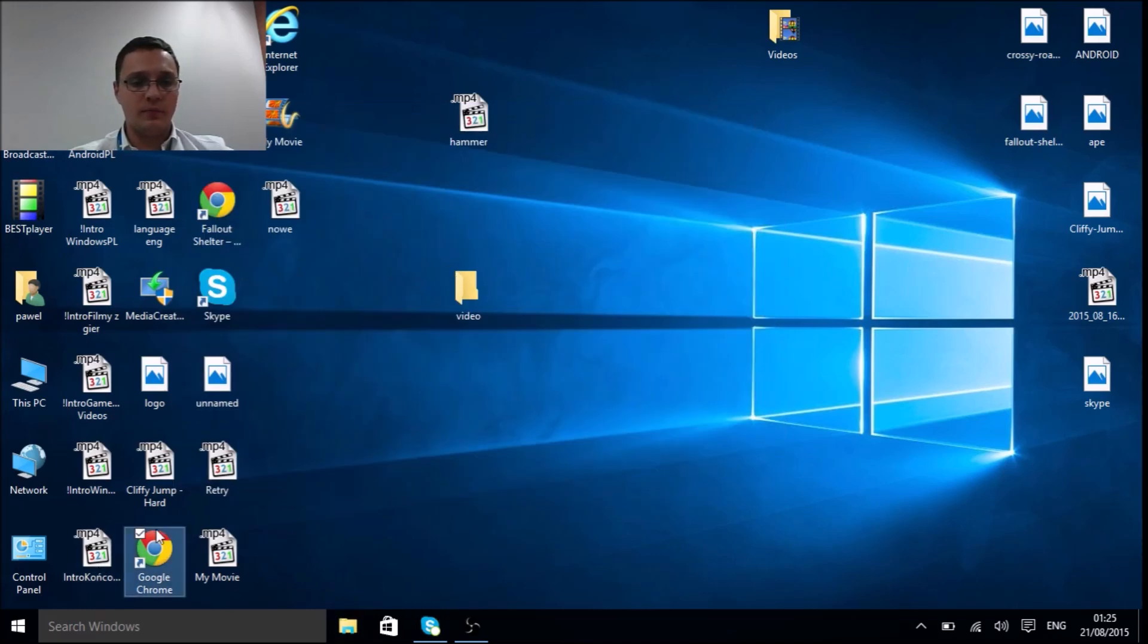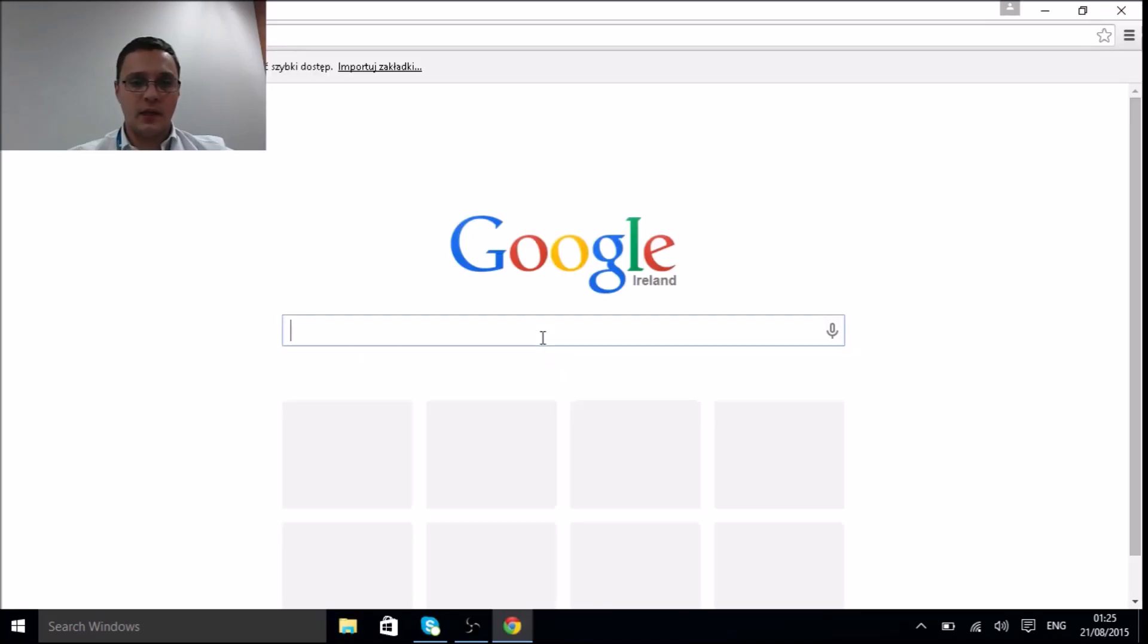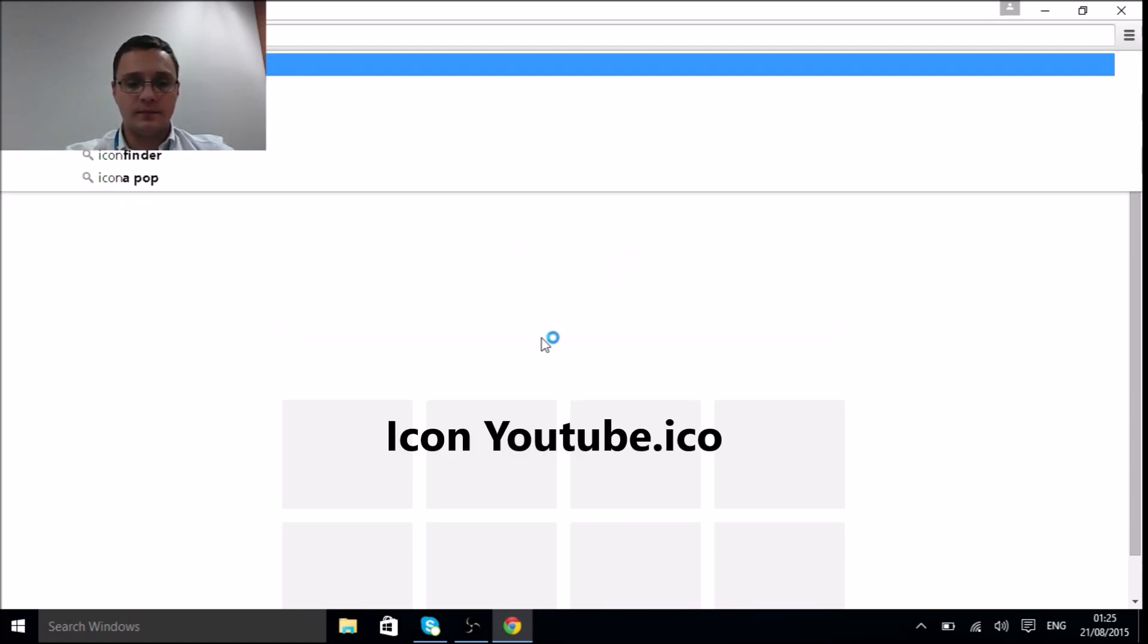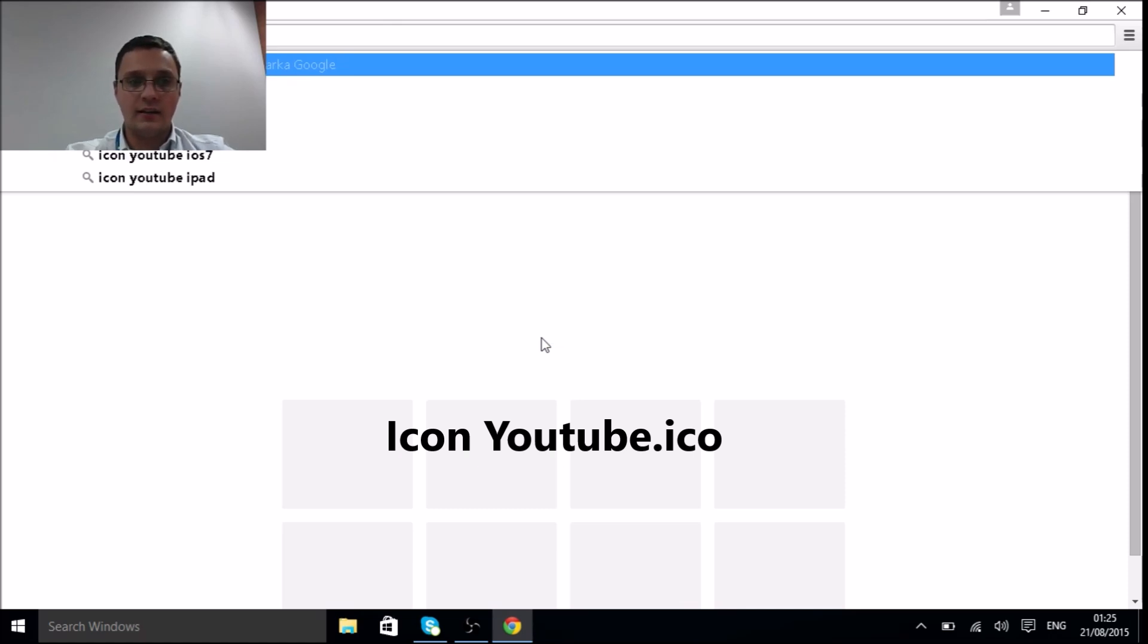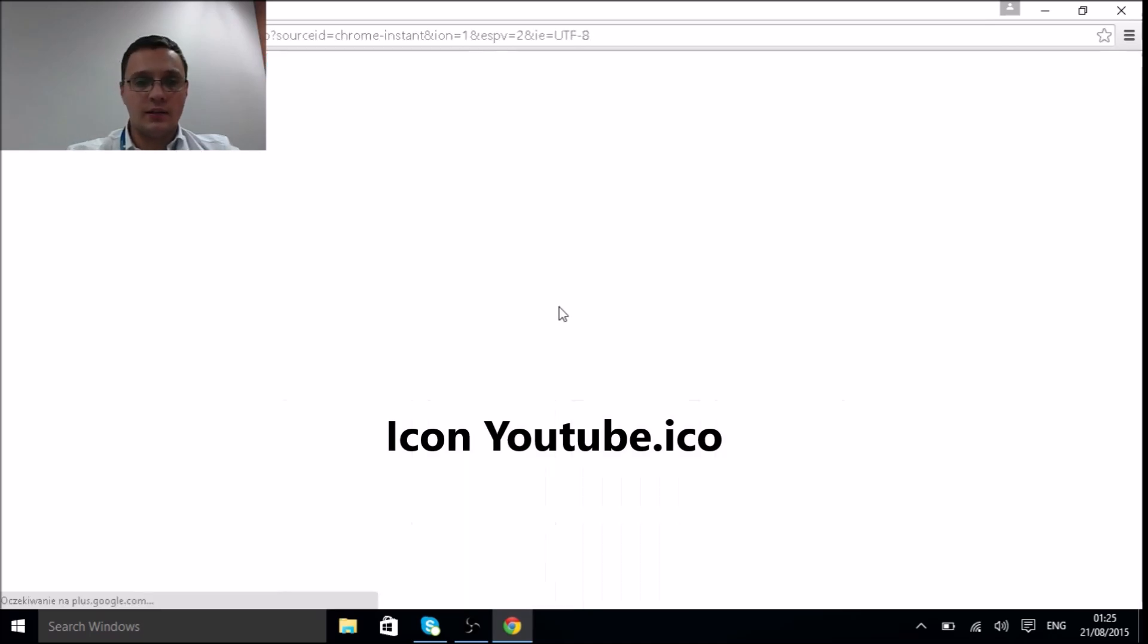Open Google Chrome, my web browser, and we'll type, for example, 'icon YouTube dot ICO' and then click enter.